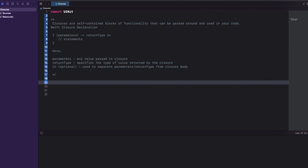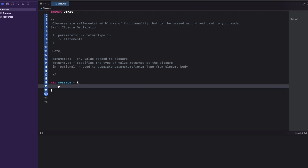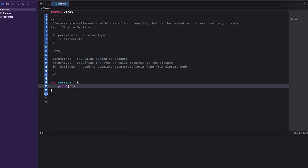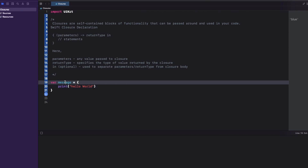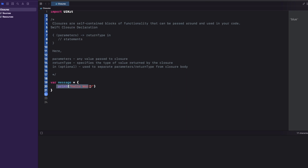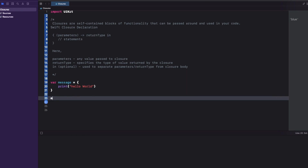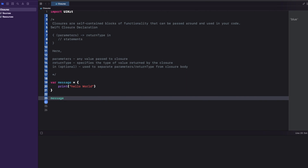The first question commonly asked is: how do you define a simple closure? I'll define one — 'let message = { print("Hello World") }'. This is a closure with no parameters and no return type. I can call it like this, and if I run it, it will print 'Hello World'.